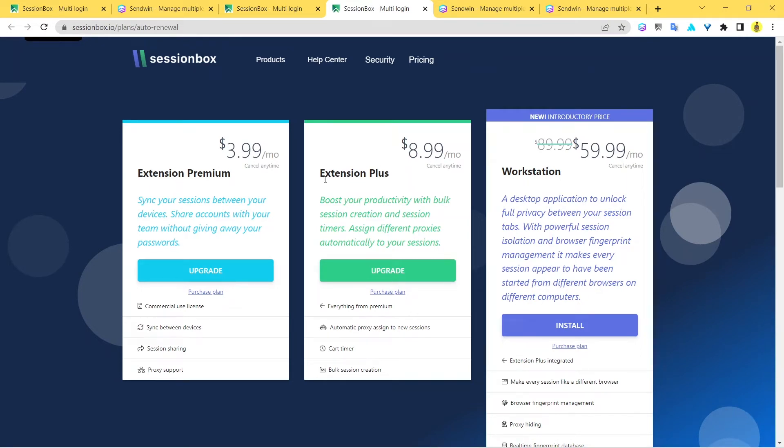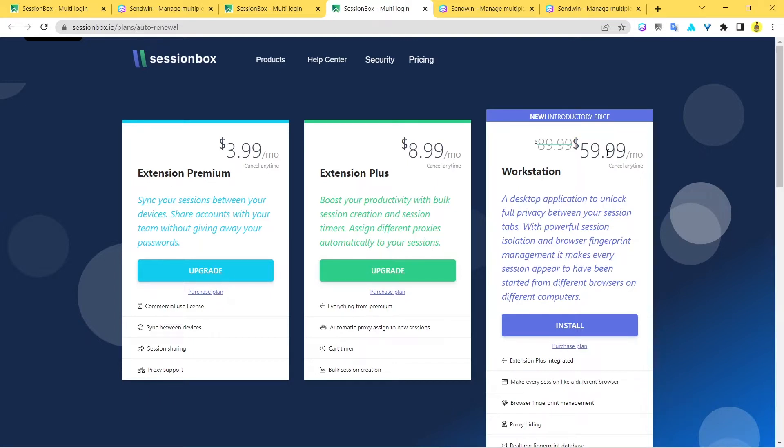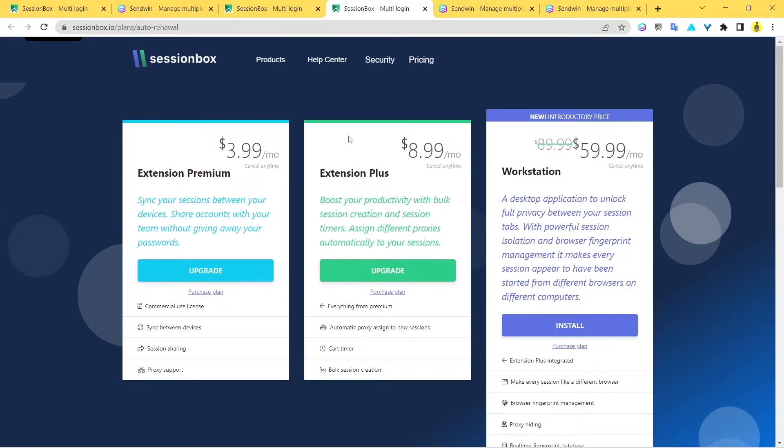You can see the premium versions. Of course, SessionBox comes with a free plan, but apart from the free plan, the premium plans start from $3.99 a month and go all the way up to $8.99 a month. For now, we're not going to bother ourselves with this $59.99 a month plan because it's for Workstation and it's a separate desktop application. The basic two plans available to us are $3.99 a month and $8.99 a month.